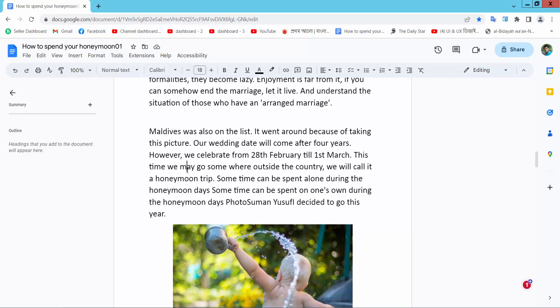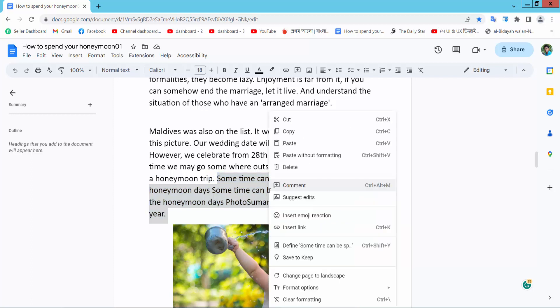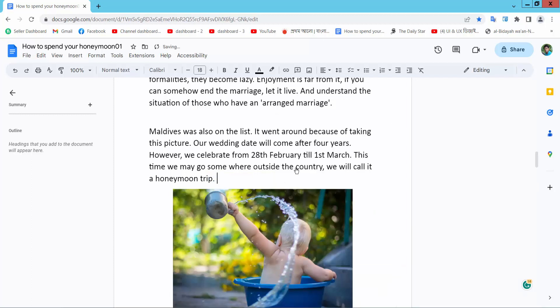Now simply select your text. Now press right button, here you will find the delete option, press delete.